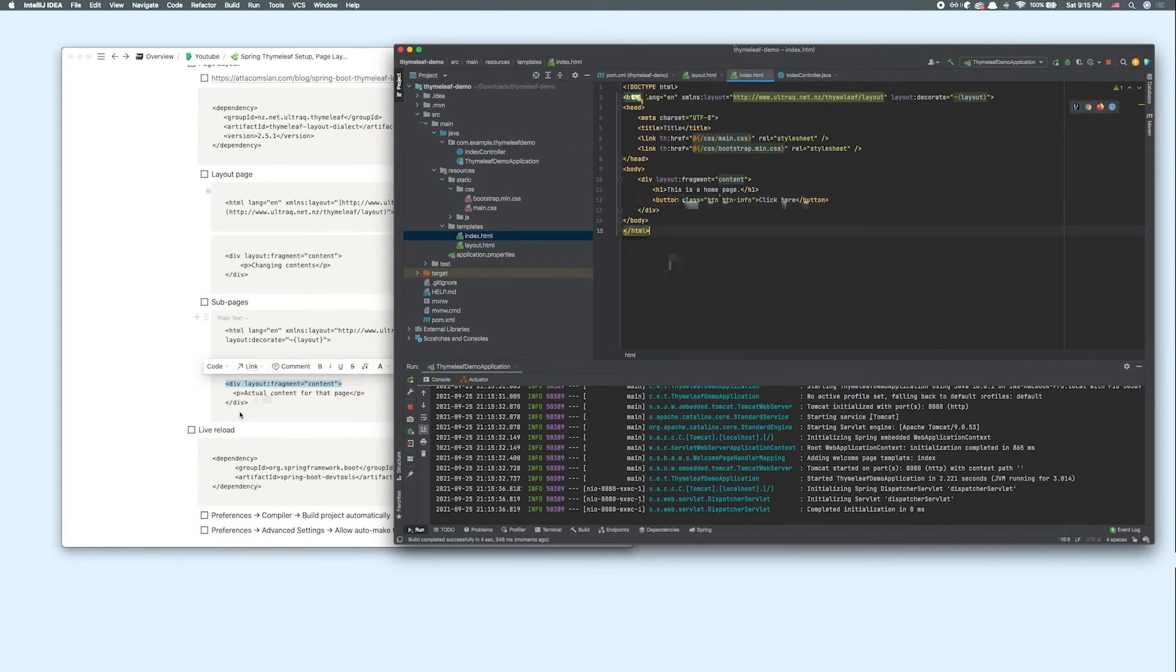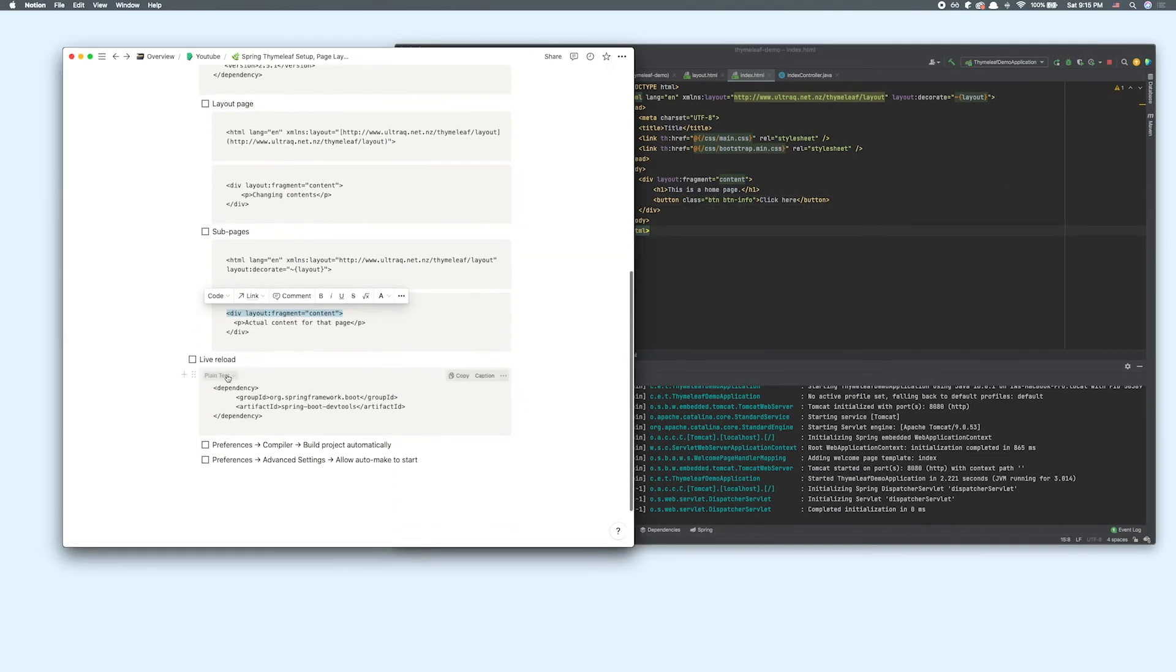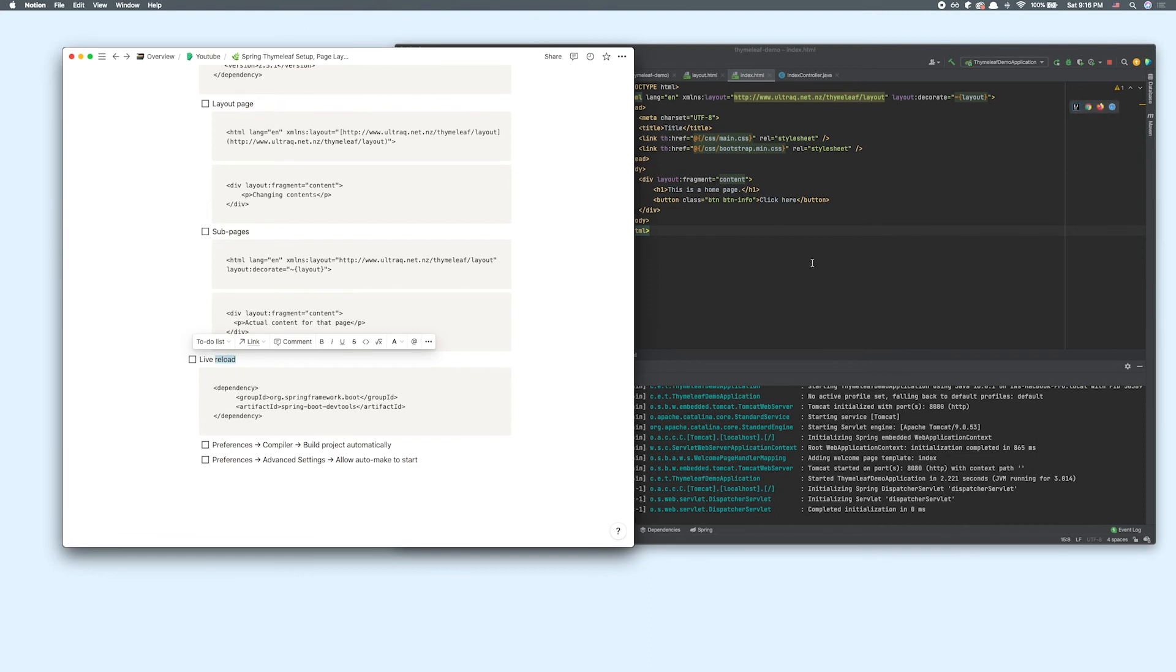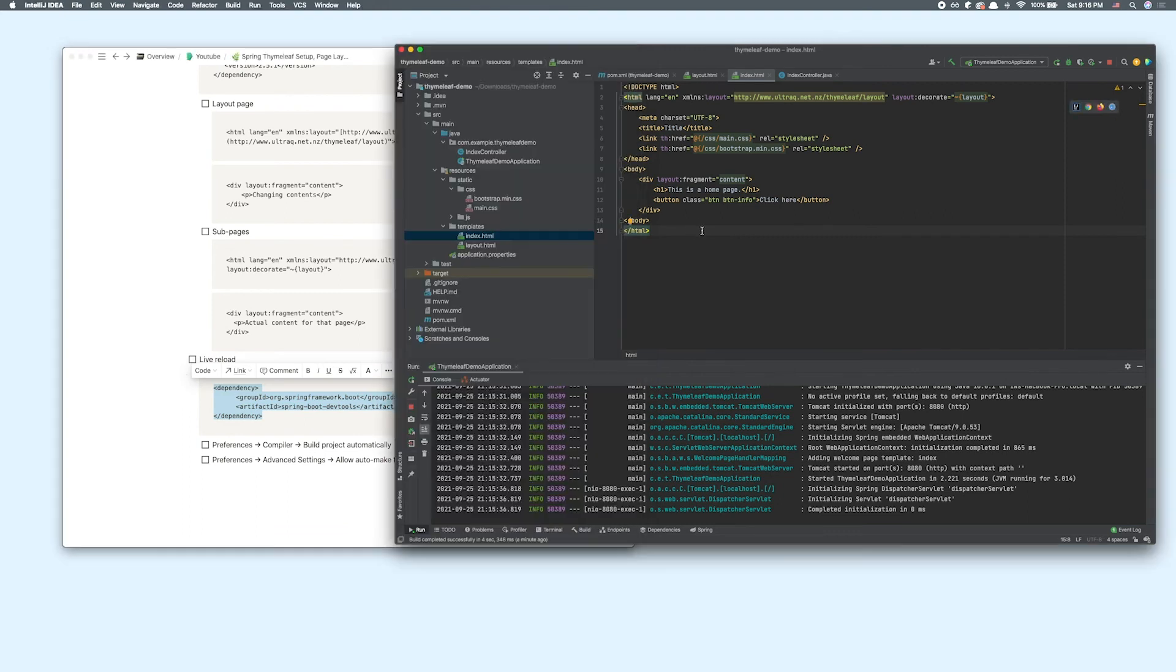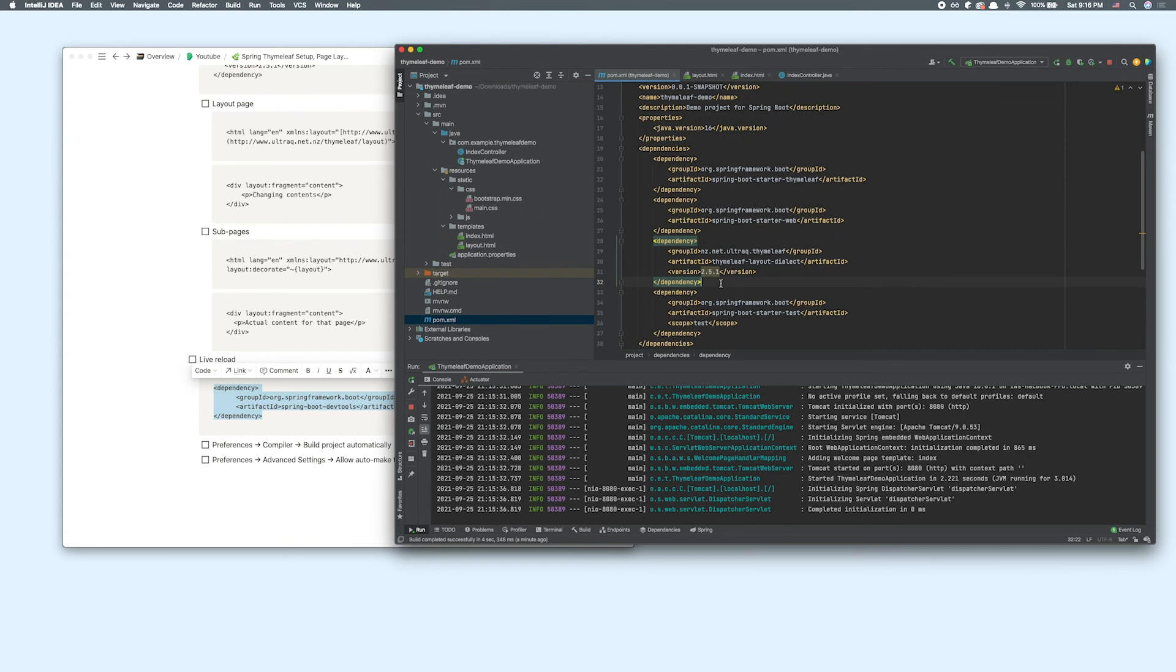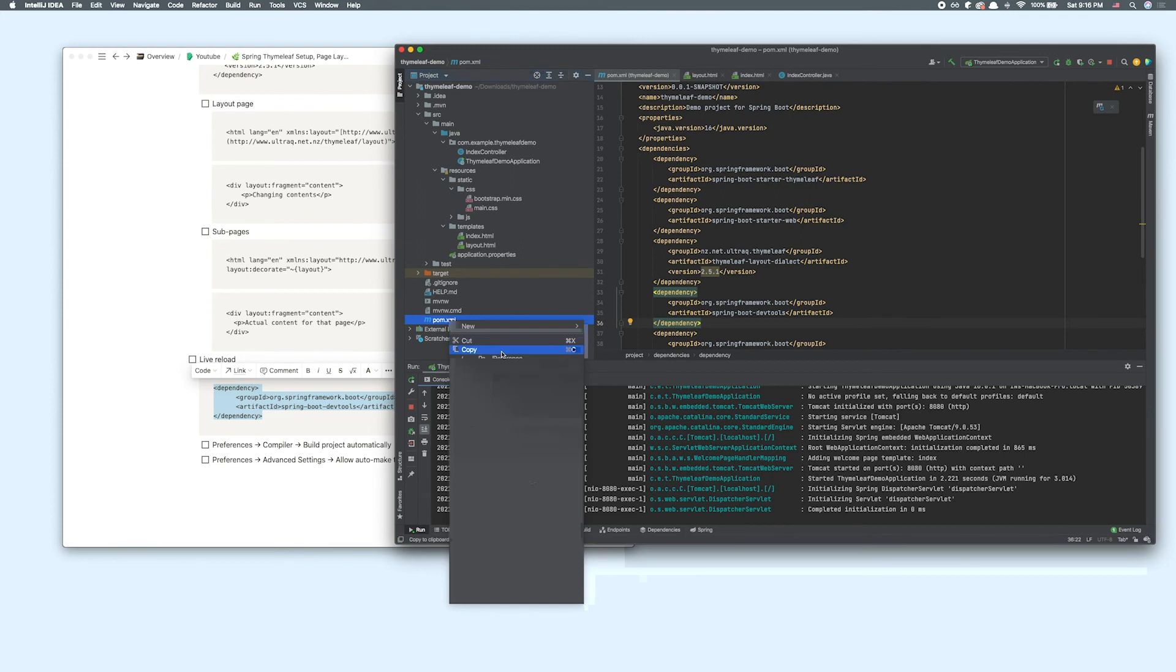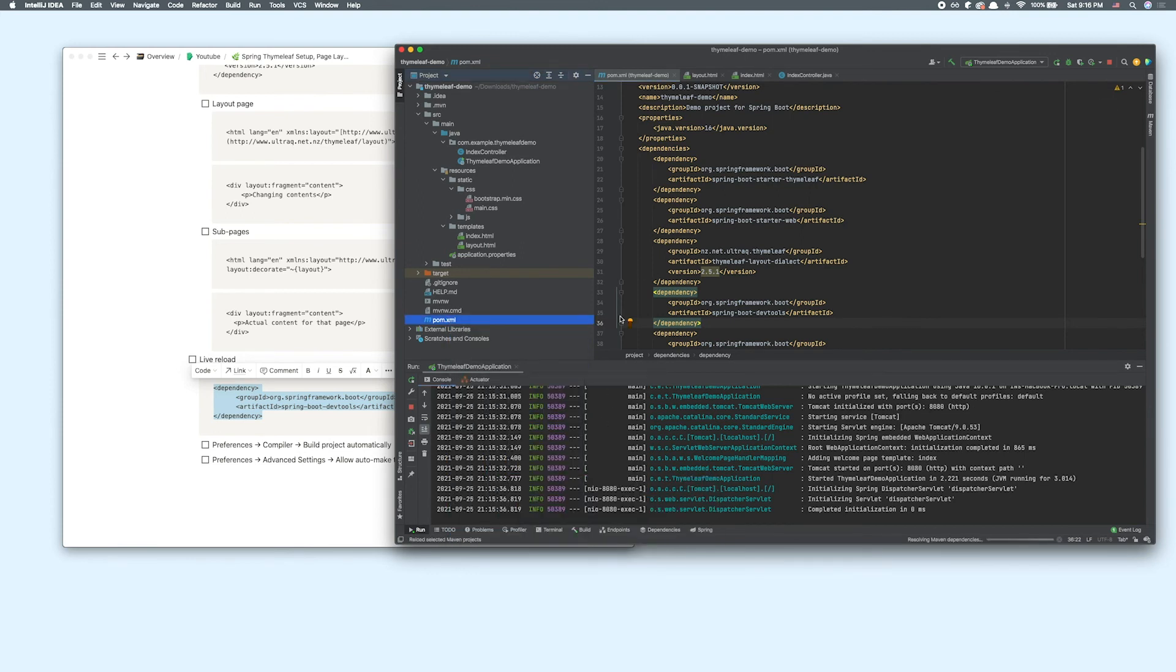The last thing I want to do is apply this live reload in our IntelliJ. In order to have that live reload functionality in our application, we have to add this dependency again. I'm just going to add this right here. Again, right click and reload the project.